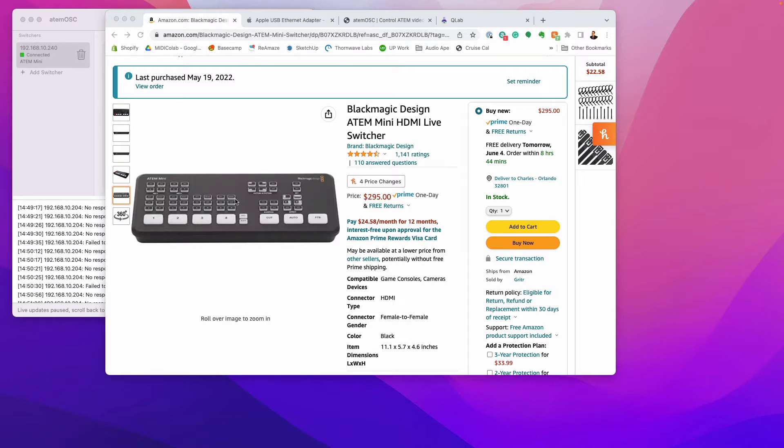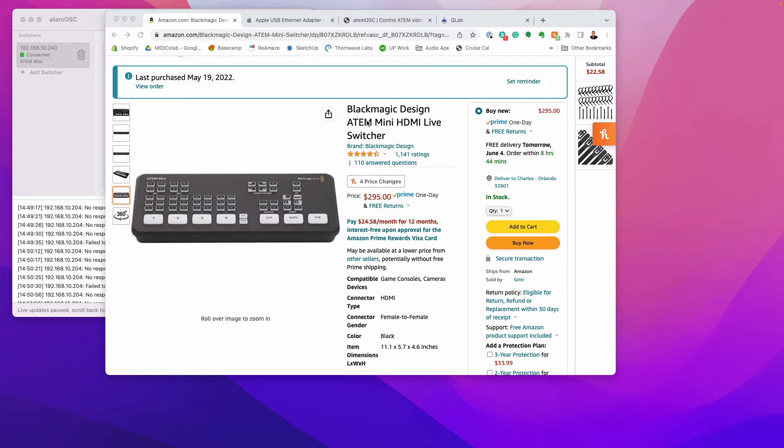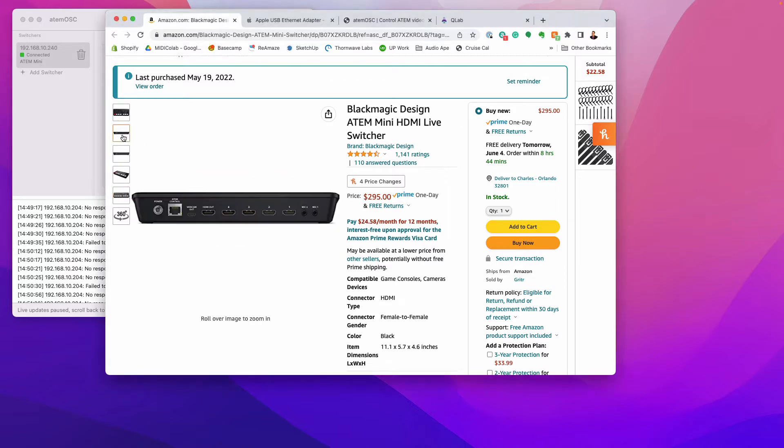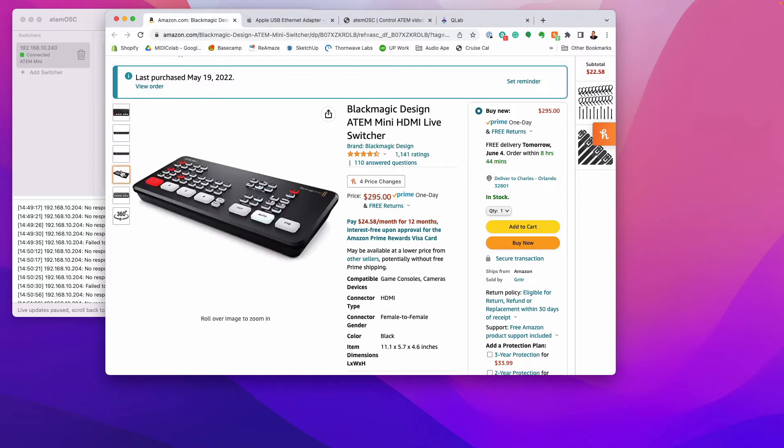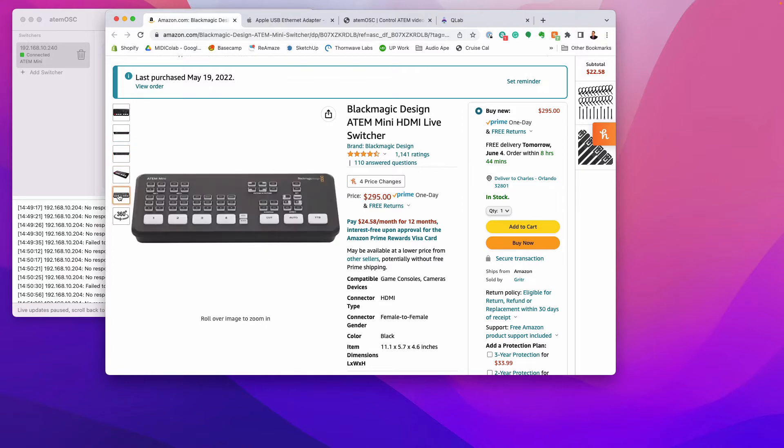So this new piece of hardware out here called ATEM Mini Switcher is by Blackmagic Design. They've kind of been leaders of broadcast and streaming cameras and camera inputs and outputs. So they've released this recent gem and it is just packed full of powerful features.